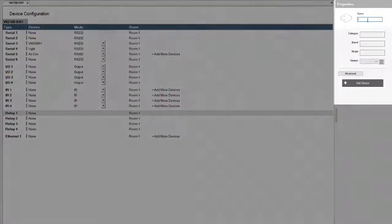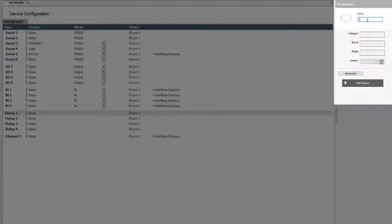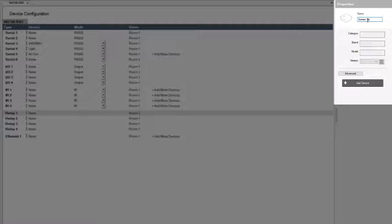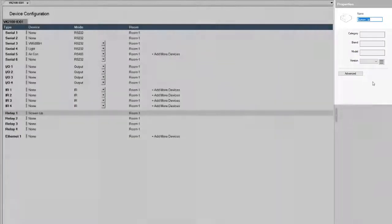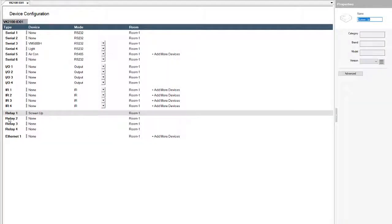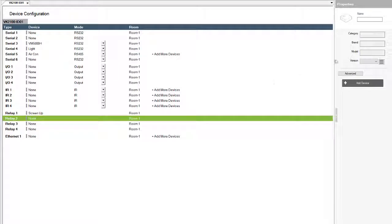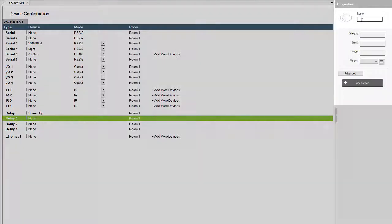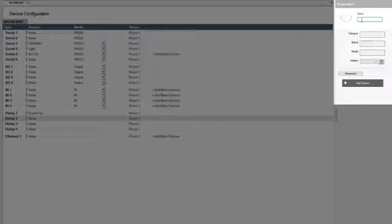As you might know, you will have, for example, screen up, and this relay will be taking care of the screen up functionality, as well as adding another relay for screen down.